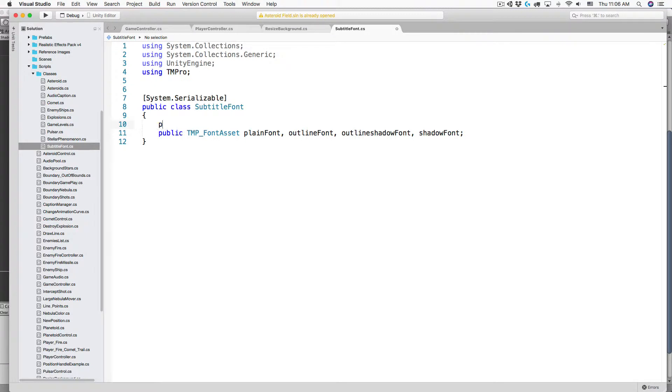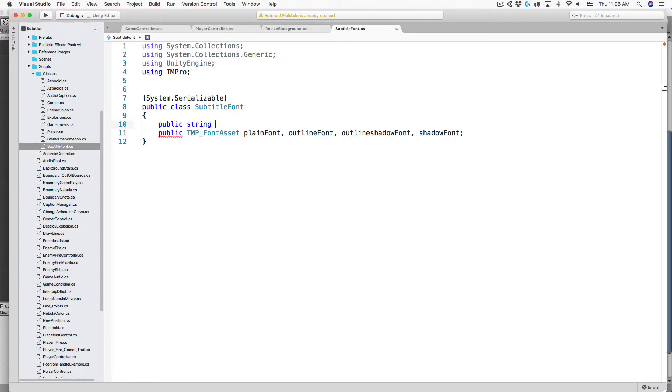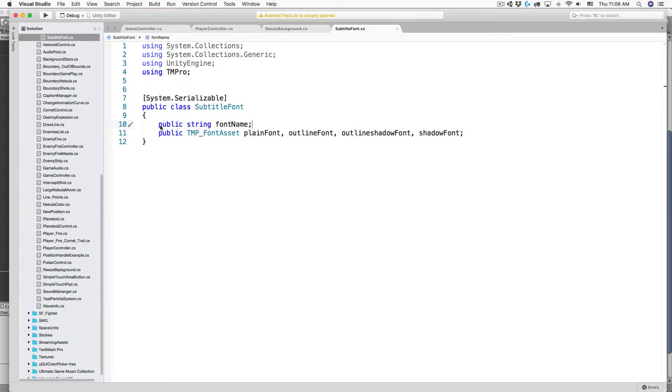I'm going to add a new variable, public string font name. This has to be the first variable in the class or it's not going to work.